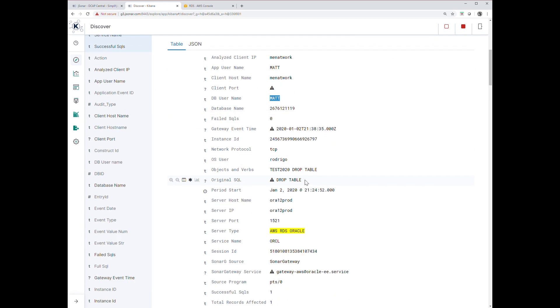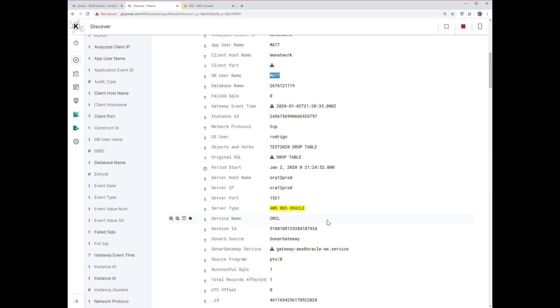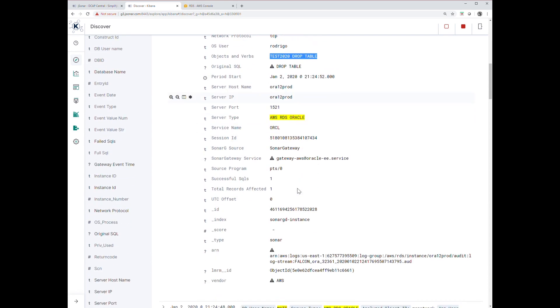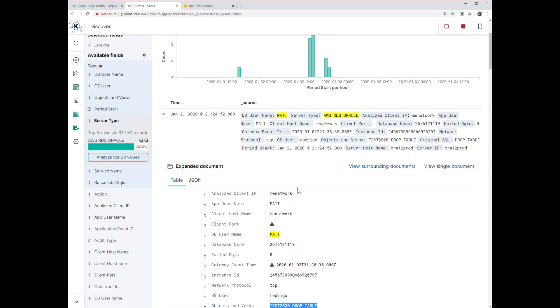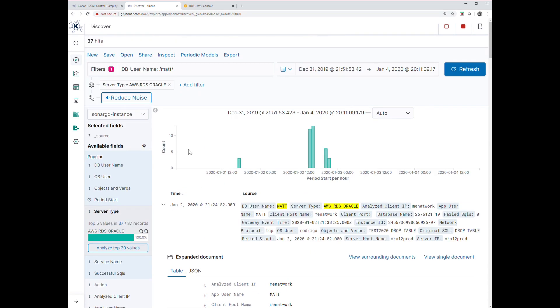This comes from all the native tools provided from the RDS. For Oracle there's no external software installed, agents or proxies. Here's my SQL statement: drop table test 2020. All the information is there. We can also report on sessions and exceptions.